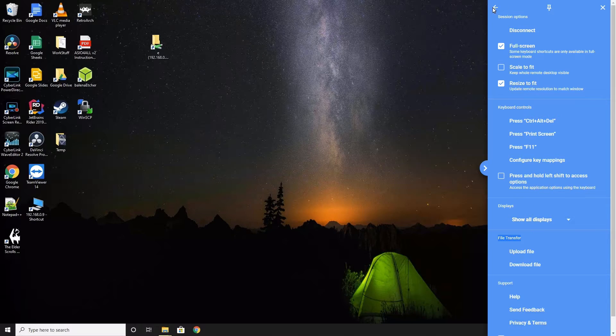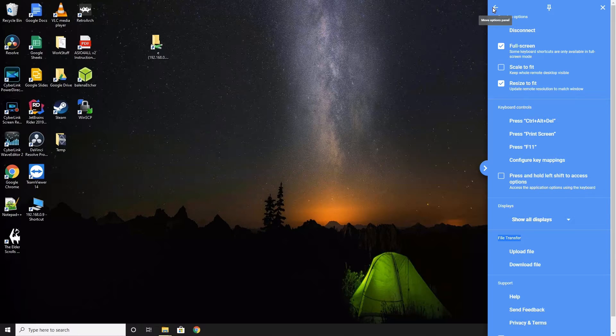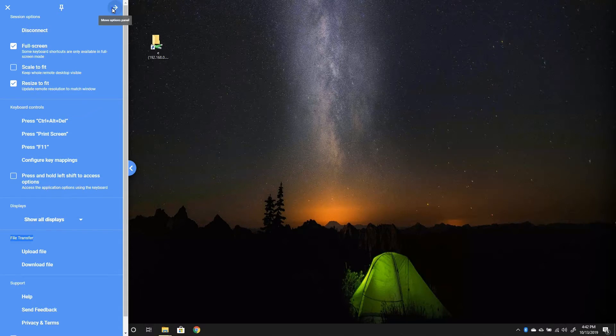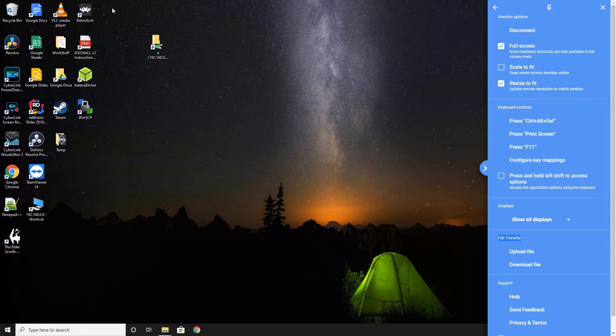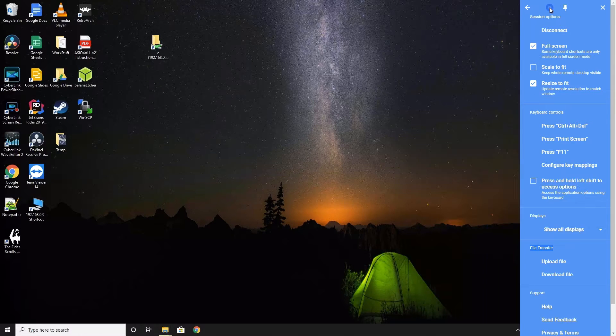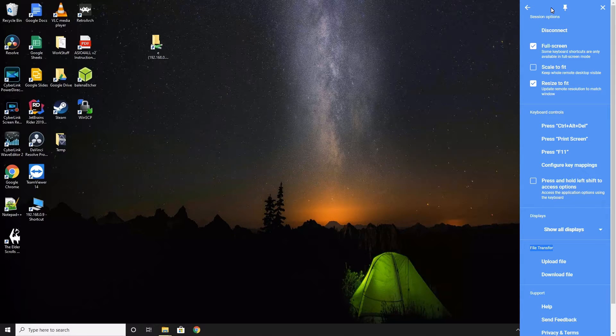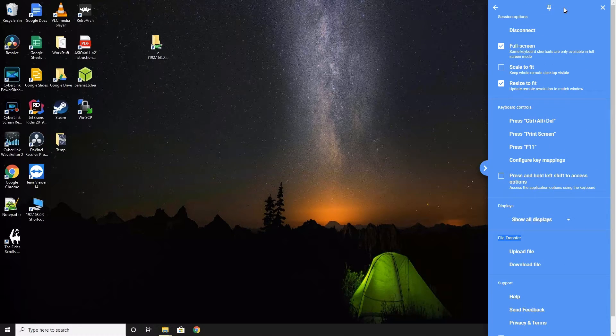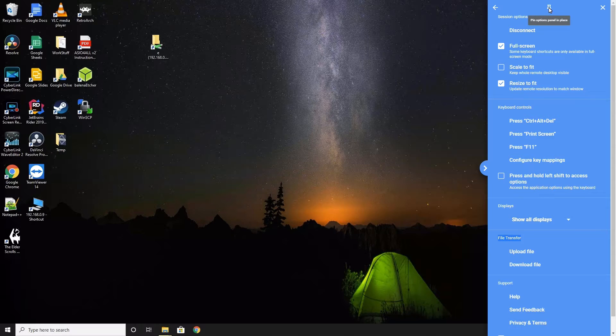Now, let's look at the very top of the settings. Here, you have an arrow that moves the settings bar to the left or right side of the screen. Next, there is the pin icon. This will lock the settings to always show during the session. When disabled, the settings will auto hide after a few seconds. And finally, the X will manually close the settings.